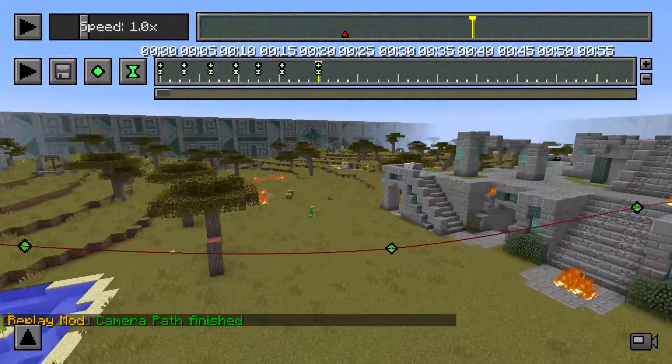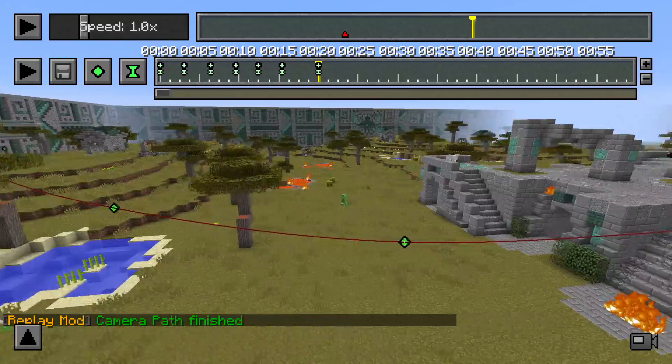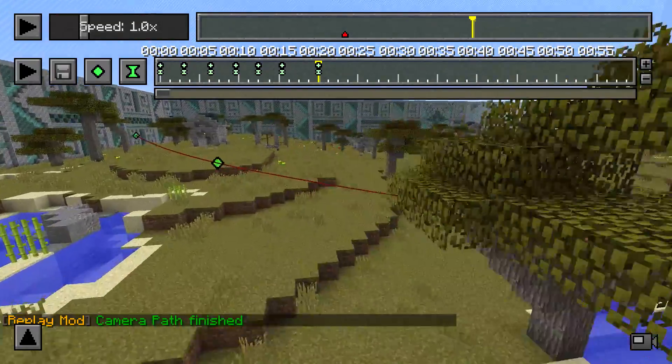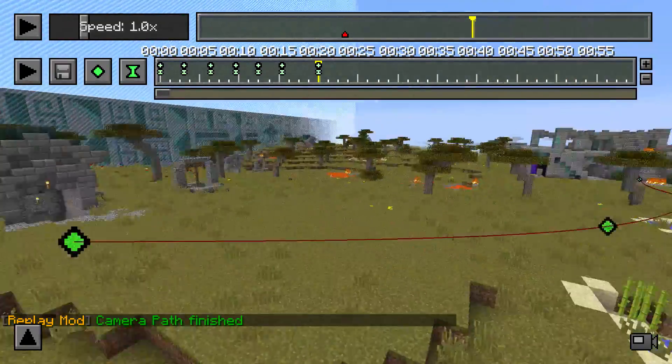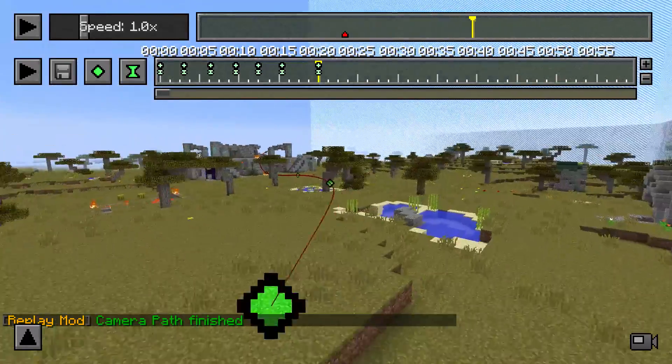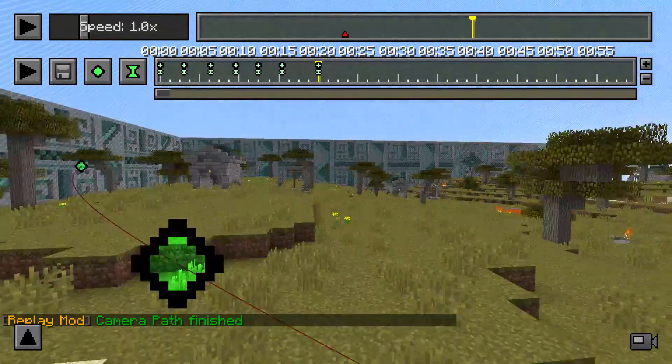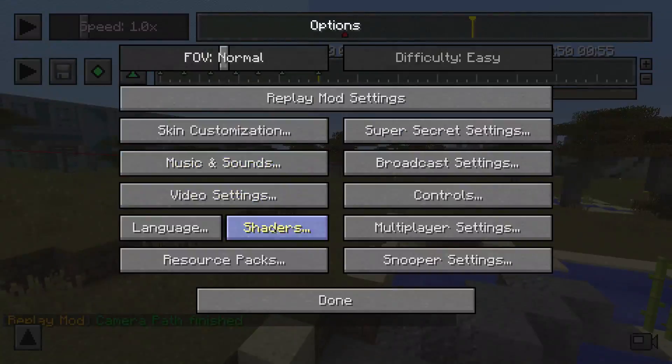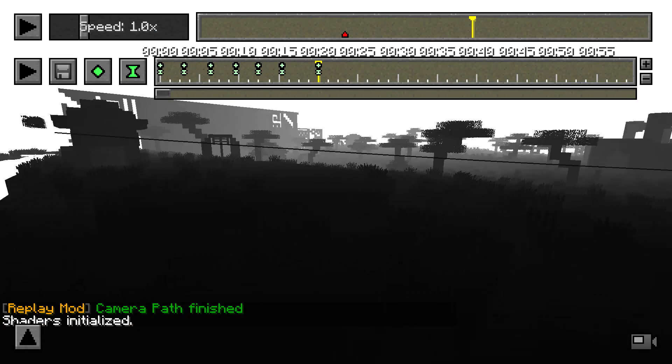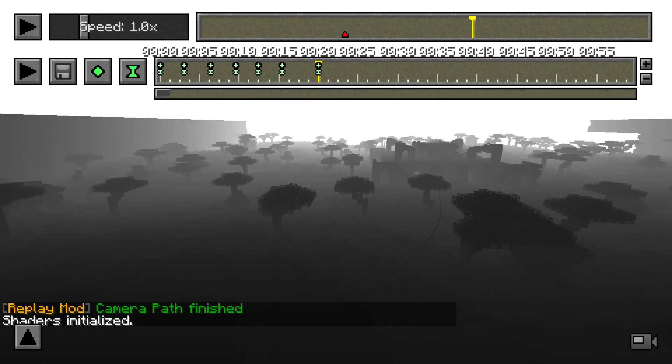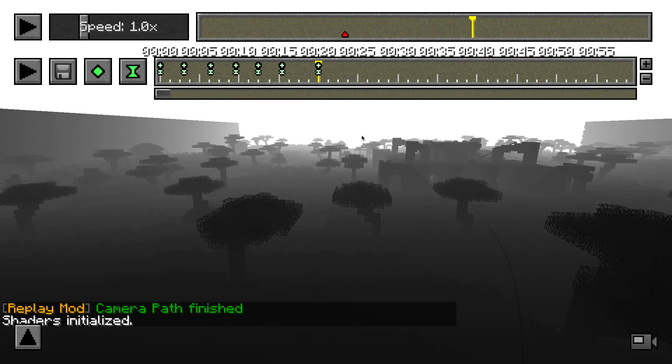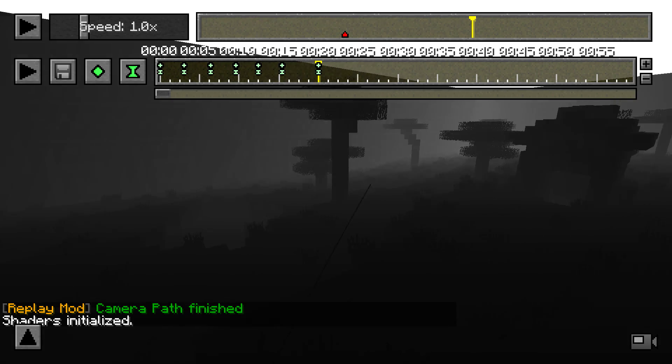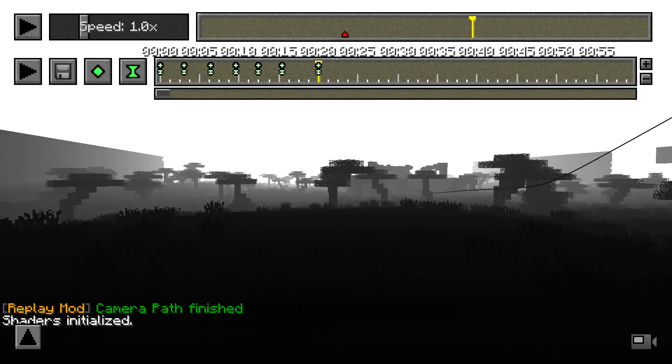So what is a depth map? A depth map is a video or an image that contains information about the Z space of another image or video. And what does it look like? Let me just show you the shader I created for it. This is what it looks like. As you can see everything that's far away is white and everything that's very close is black.